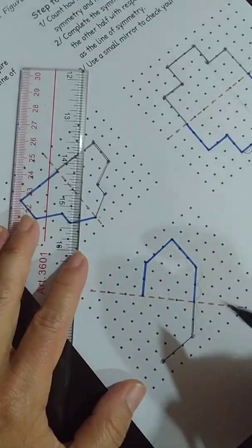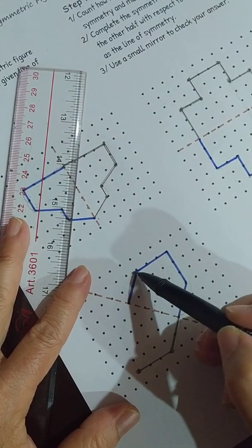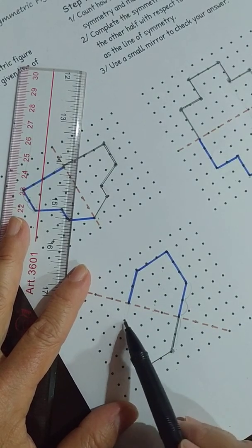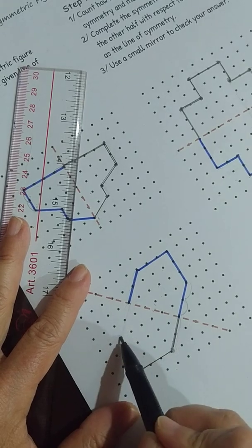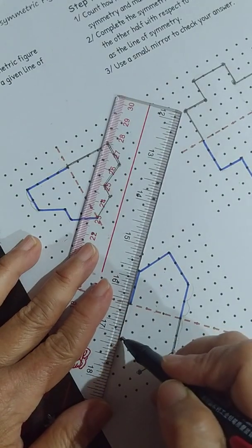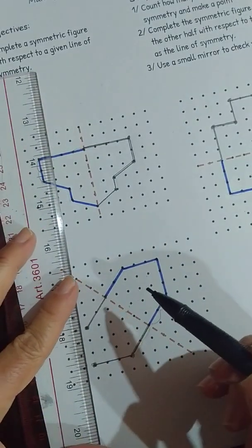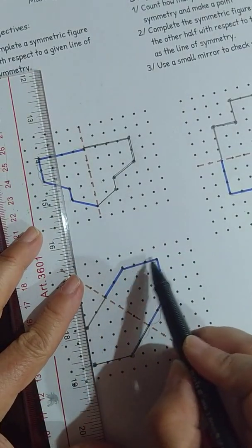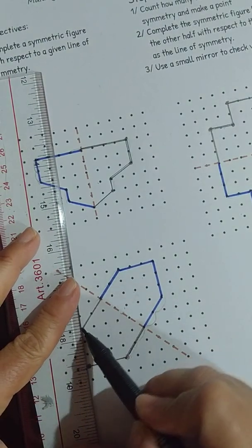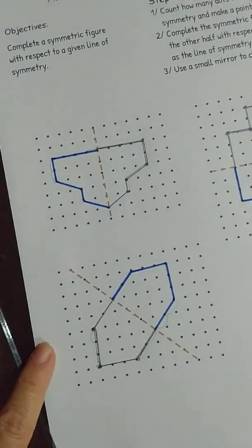Now let's continue. This one — the movement is one dot, two dot from the line of symmetry: one dot, one dot, two dot. So this is the dot you're going to draw, so you draw the line. Now for this one, you can see here: one, two, three — one, two, three. Okay, we meet the figure. See? We got the answer.